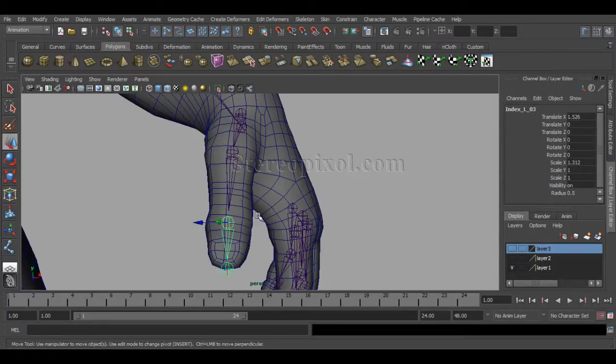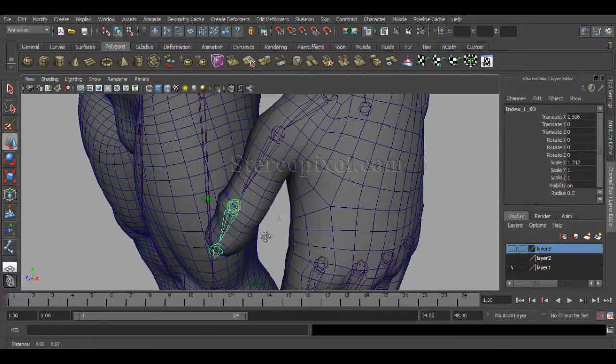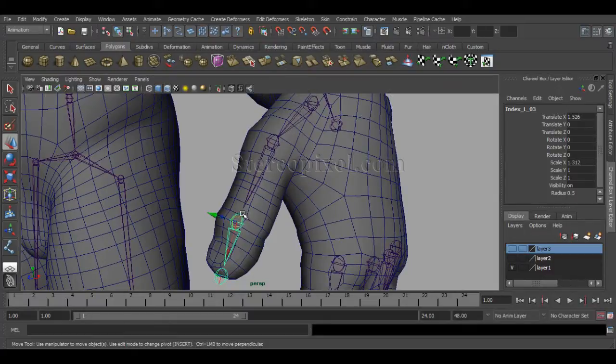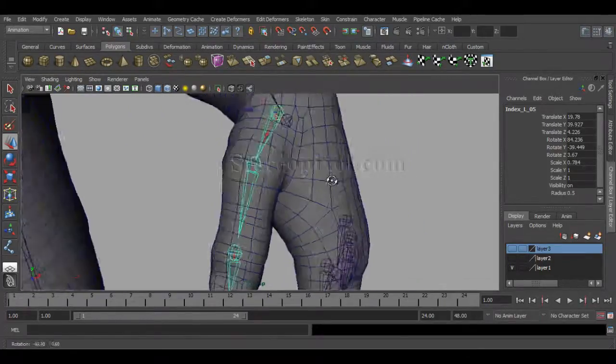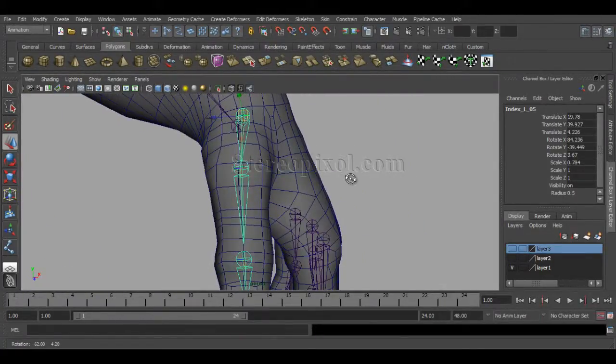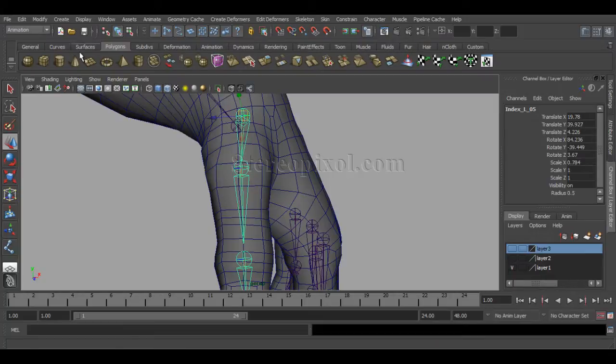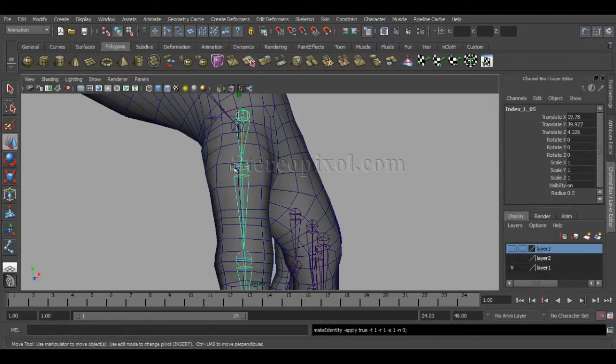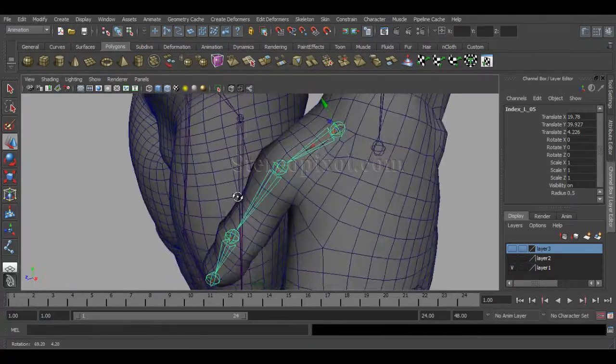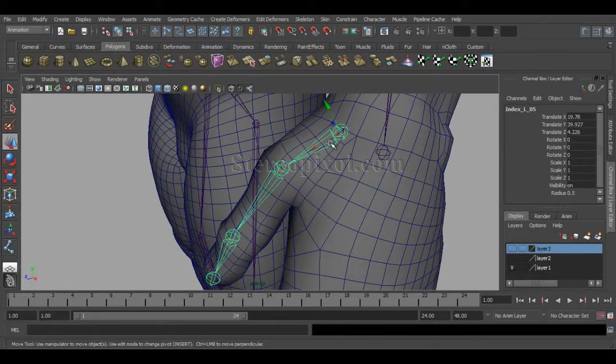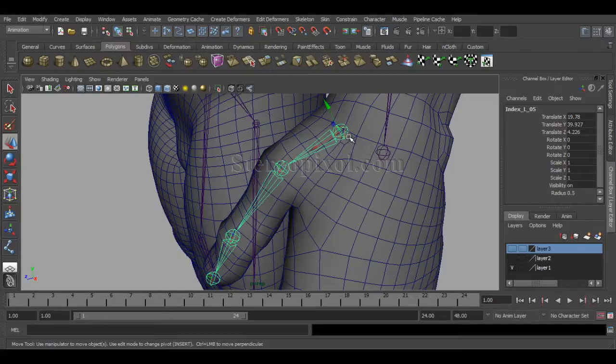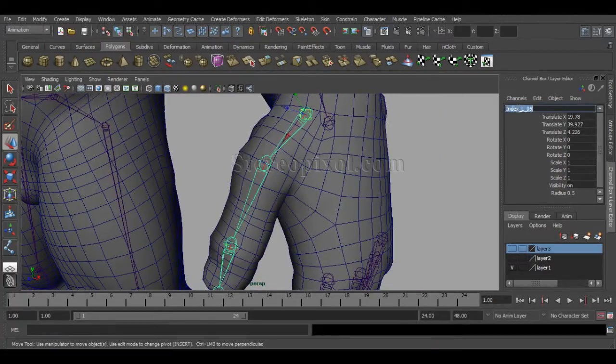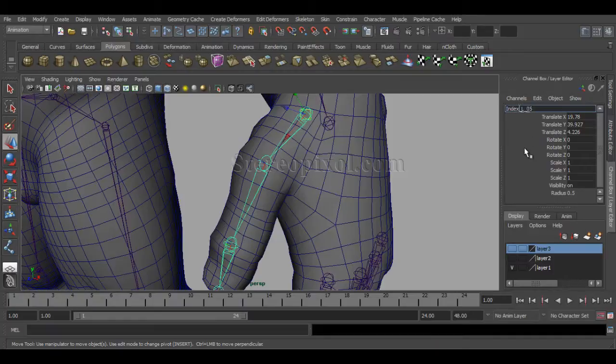So, you can see there's a gap happening between the joints. That will go. Well, because when I freeze transformation. That will definitely guide out. So, go to freeze transformation. And it will go. So, that's my thumb fingers. So, rename this joints. In the thumb.